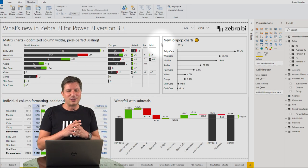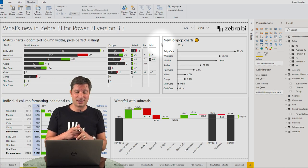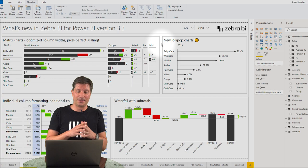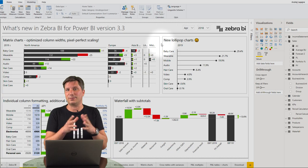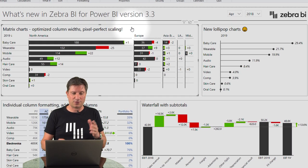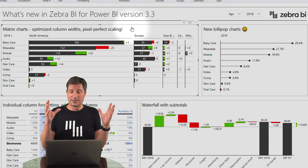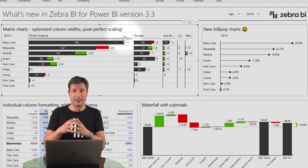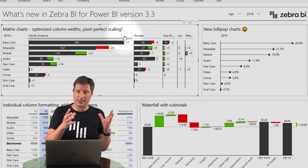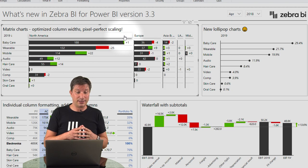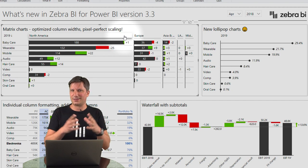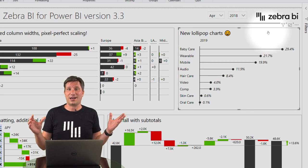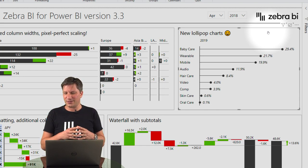The major new features are, first of all, further optimized matrix charts. Even the matrix charts are now calculated so that they consume the optimal amount of space. For example, if you've got a very important business unit with a lot of sales, this column will consume more space — similar to what we had in small multiples — and this is now also available in the Zebra BI Power Tables visuals.